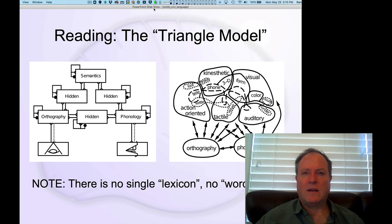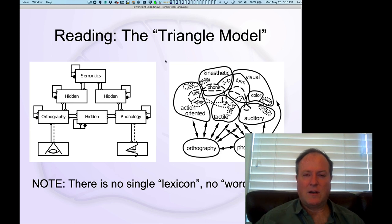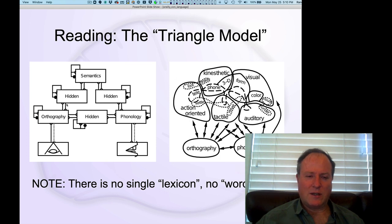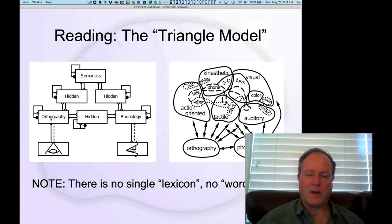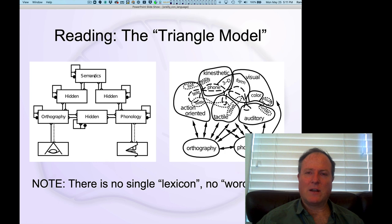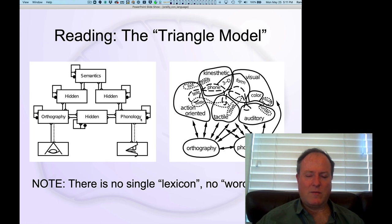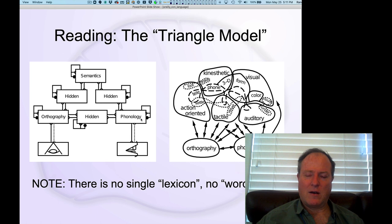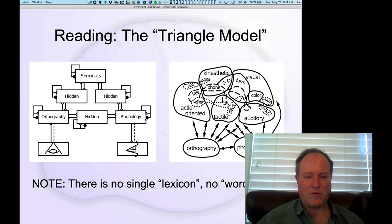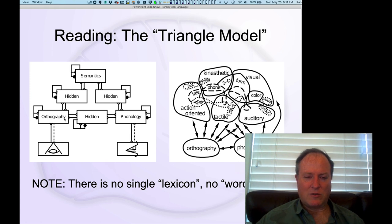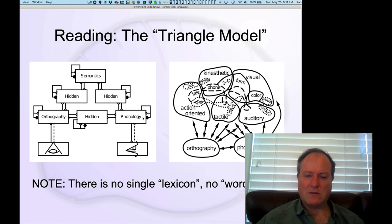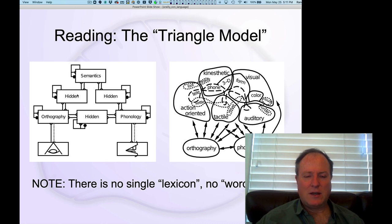Now we're going to talk about reading and the notion of the triangle model, trying to understand the process of getting visual input about words, known as orthography, and how we map that to understanding the meaning of a word, and also are able to pronounce it and drive the phonology representation of a word. When we're reading, we can directly map from the letters to some kind of pronunciation.